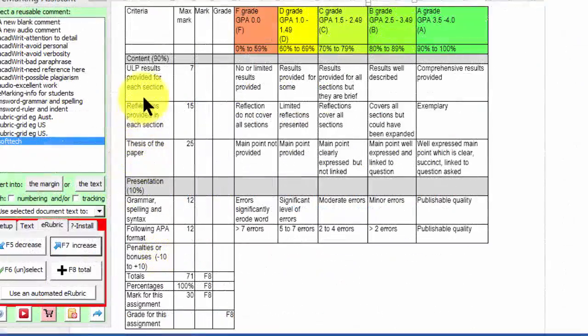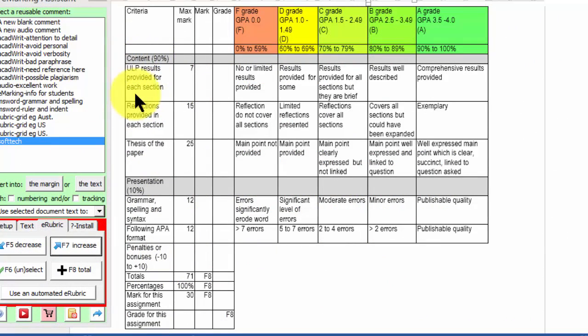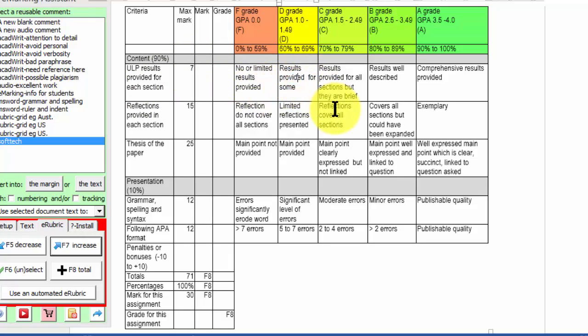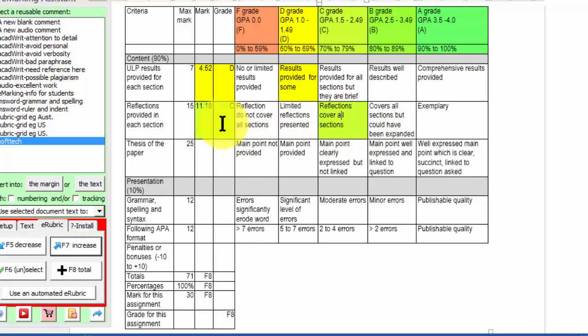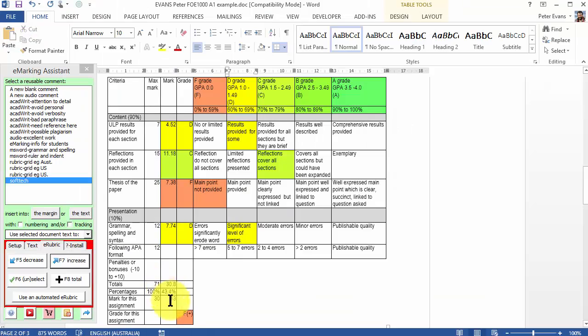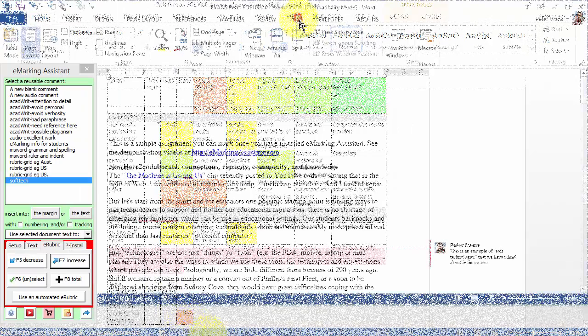You can easily create detailed automated analytic rubrics with criteria, weightings, performance levels, and performance descriptors, which you can complete by clicking a cell and pressing F6 to highlight it and calculate the weighted subtotal. Pressing F8 will calculate the total, percentage, and grade.